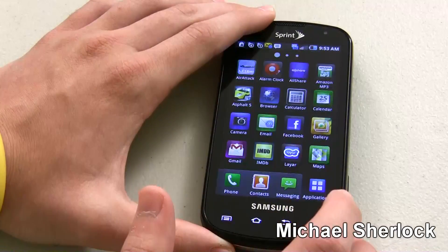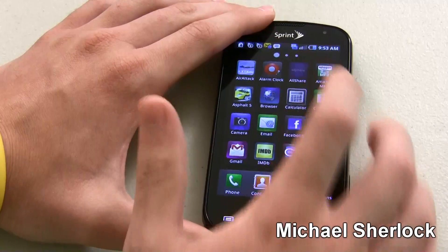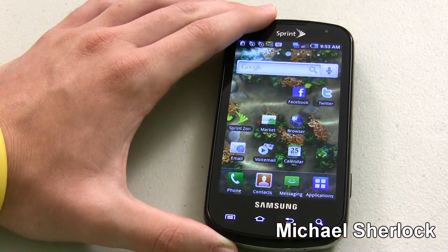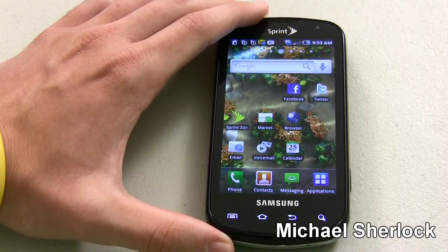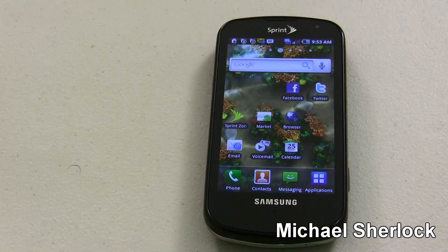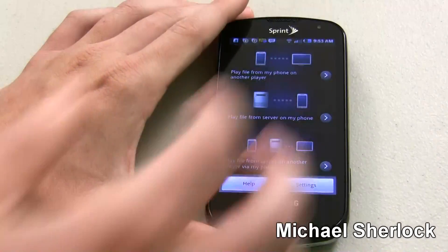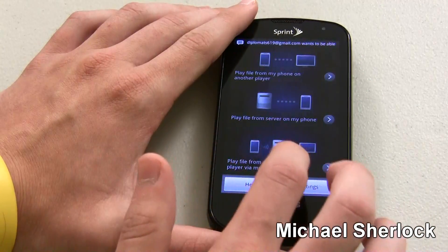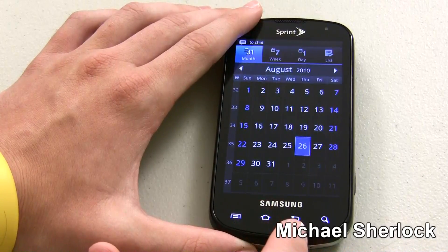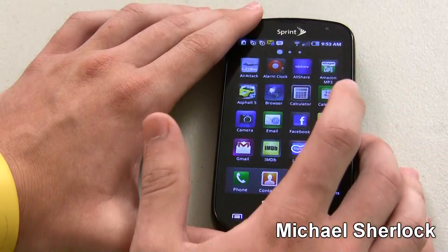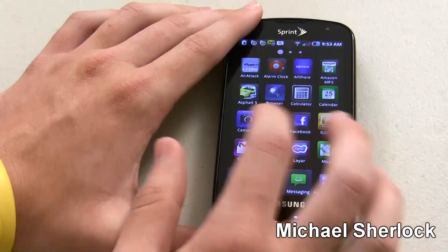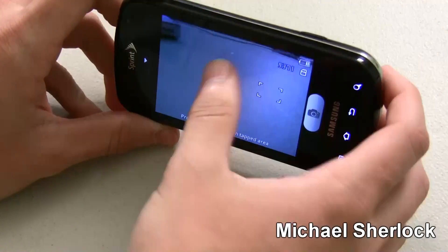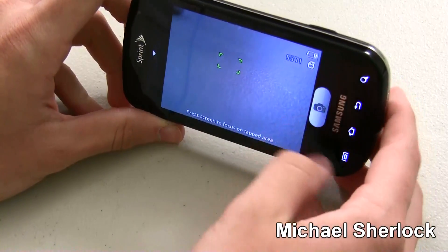Let's look at some of the other apps. AllShare is pretty interesting — basically what it allows you to do, connected to a Wi-Fi network, is look for shared folders on the network and then stream that content. You can play from the server, play a file on your phone on another player, or stream from a server and play on another player using DLNA. Amazon MP3 lets you download MP3s. The Camera — you can open that up and there's also a dedicated shutter button, and you can tap to focus. It's really simple to take a picture.